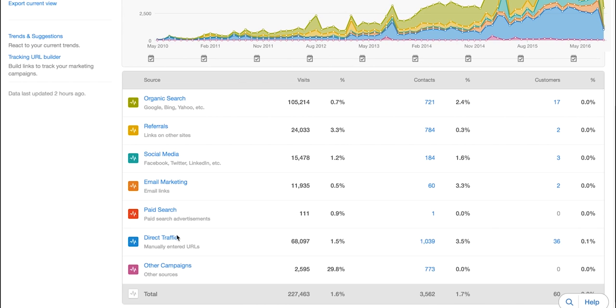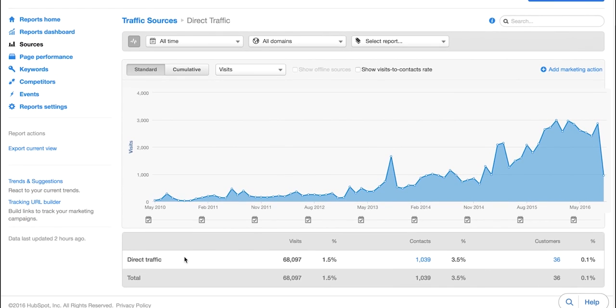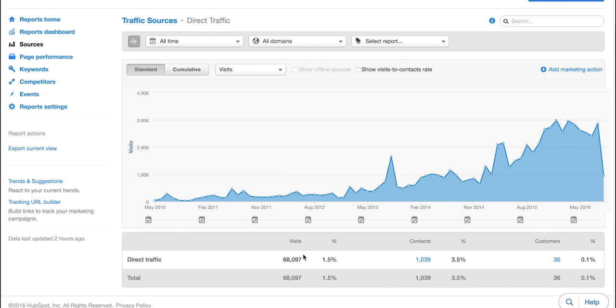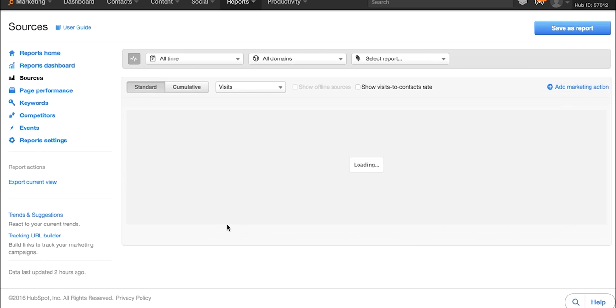Next up on the list is direct traffic. So you can click into that and that is basically people entering your site directly into their browser's search bar to come to your website. There is no referral source. That's pretty much it. So you can see how many visits are coming to your site via that and the percentage of those visits that turn into contacts.